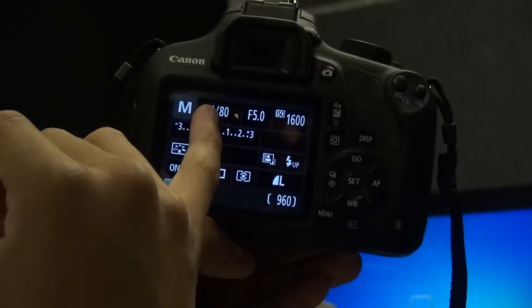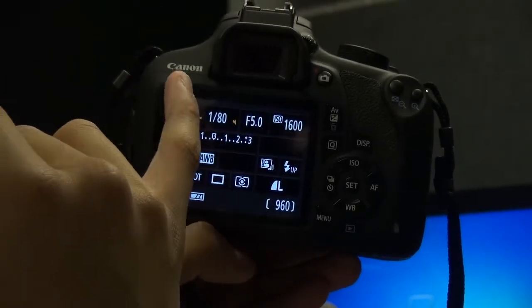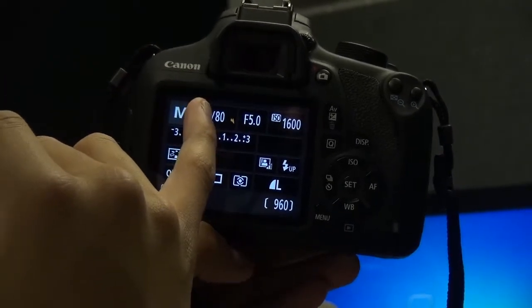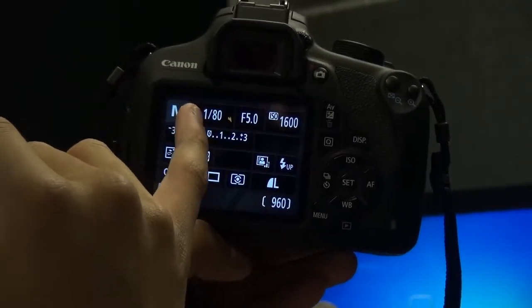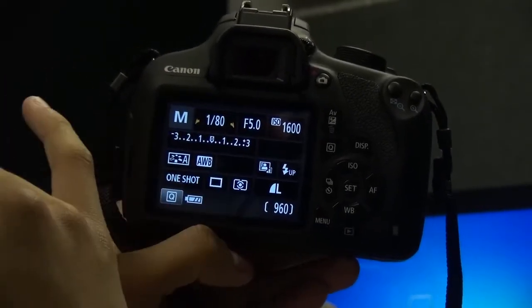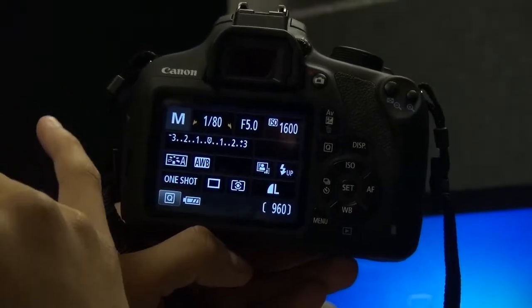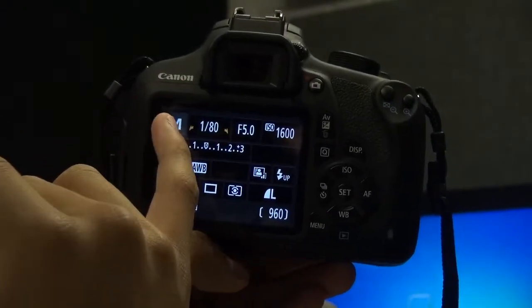So for a portrait you want to have somewhat decent low shutter speed, like under 100 unless you're doing an action shot.